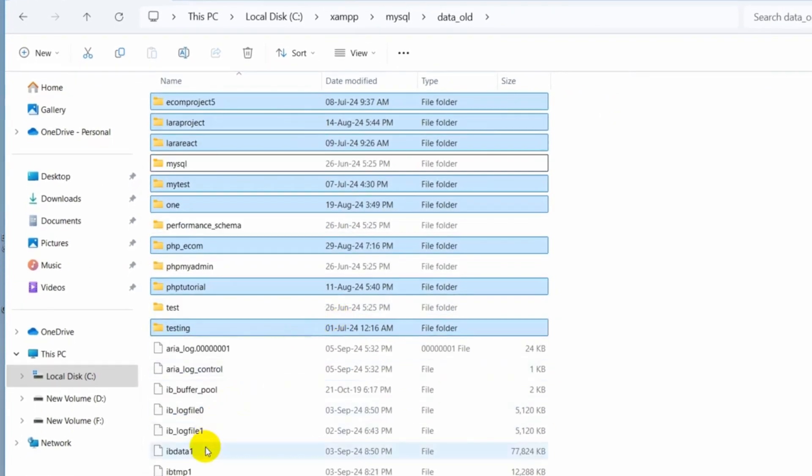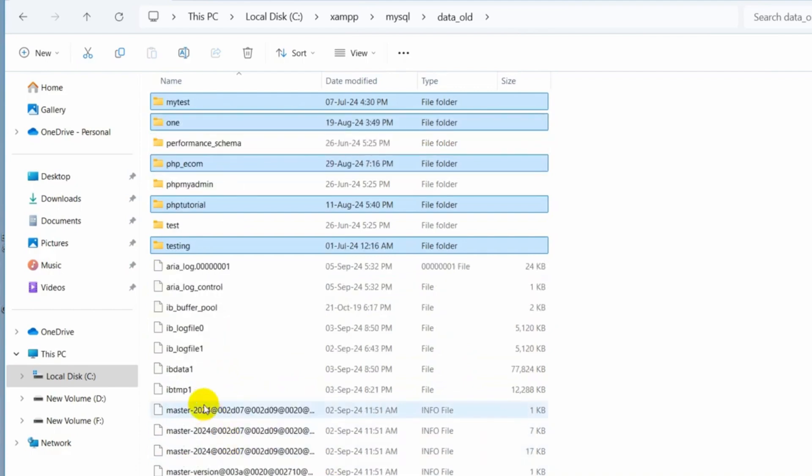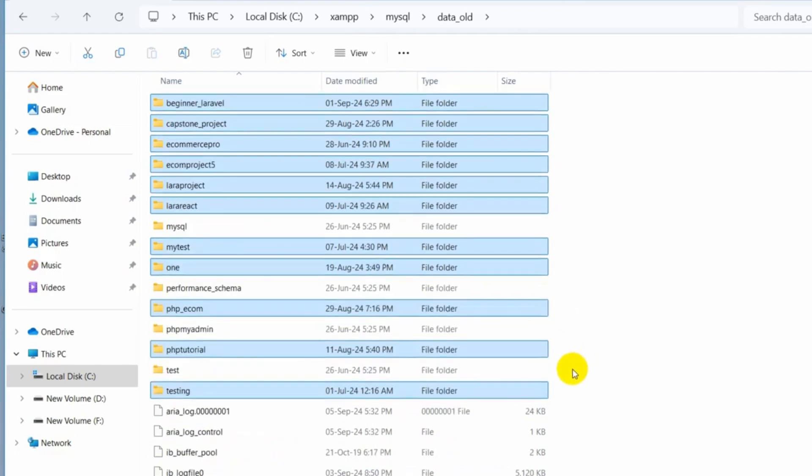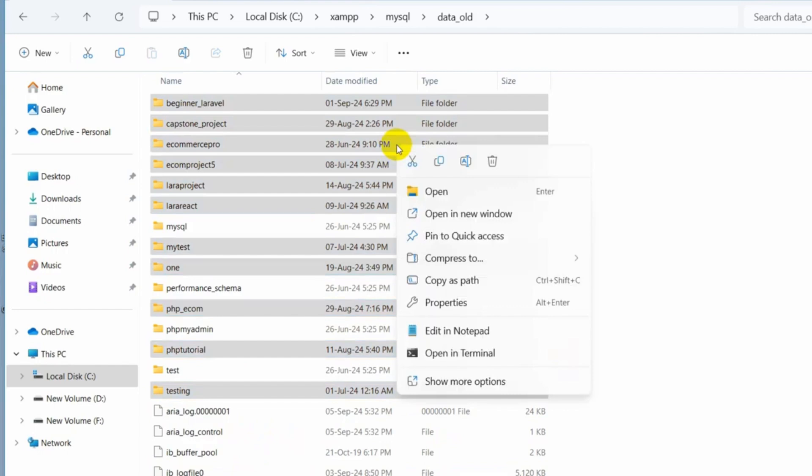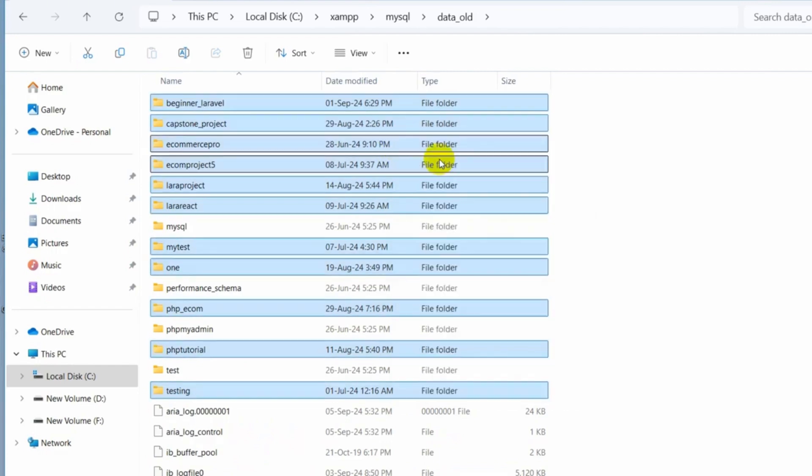Then just go down and here you can see we have one more file here called ibdata1. So just press control, then click on it and this will be selected. After that, just press control C or just right click and then here you can see the copy option. I'll just click on it and it will be copied.